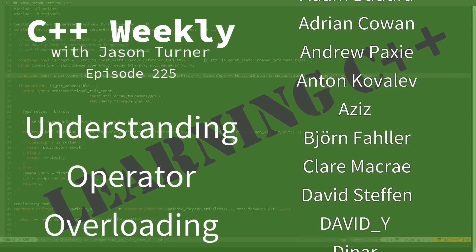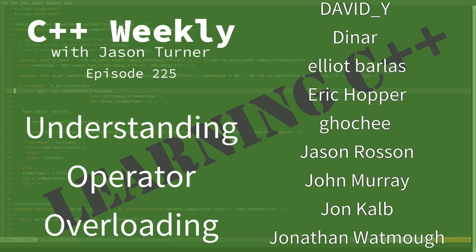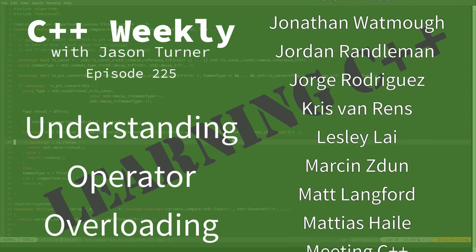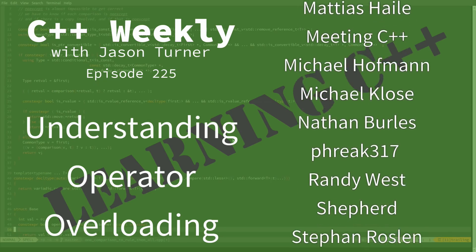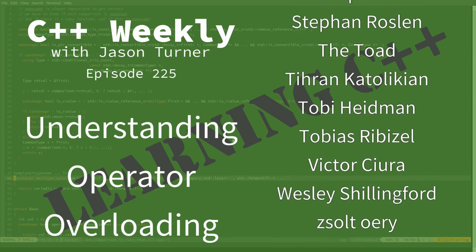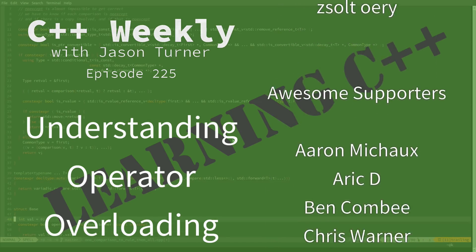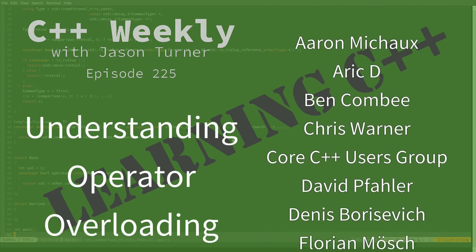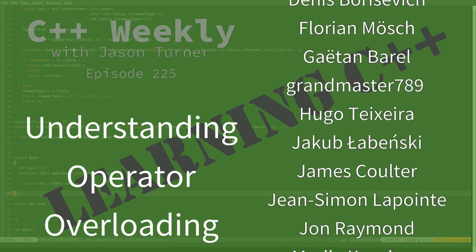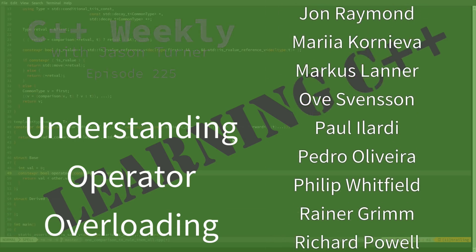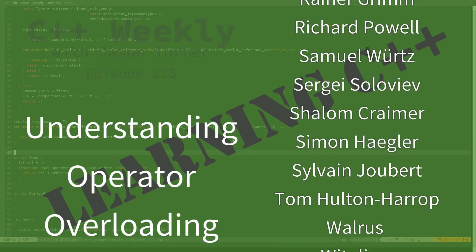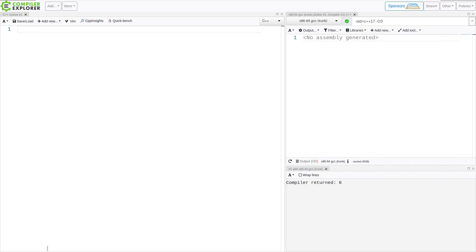In this episode I want to briefly cover operator overloading in C++. I don't believe I have mentioned that at all yet in C++ Weekly, but I have been doing this for a while so anything is possible. It is possible that I have done it and I have forgotten about it, but we're going to do another episode or a first episode.